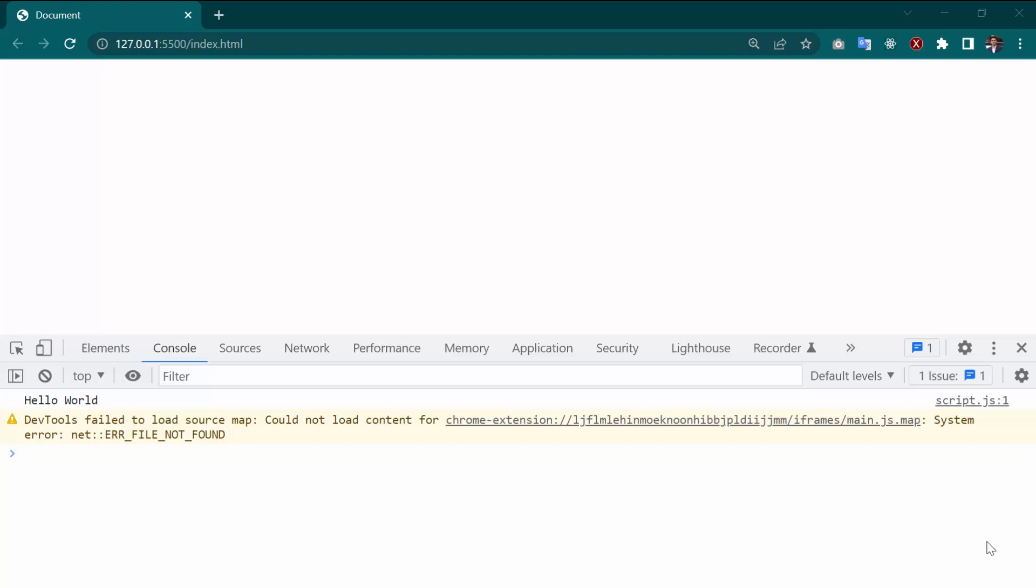Hello everyone, in this video I am going to show you how you can fix this problem. In the console, as you can see, there is an error showing which is DevTools failed to load source map. Could not load content for Chrome extension, then system error net error file not found.